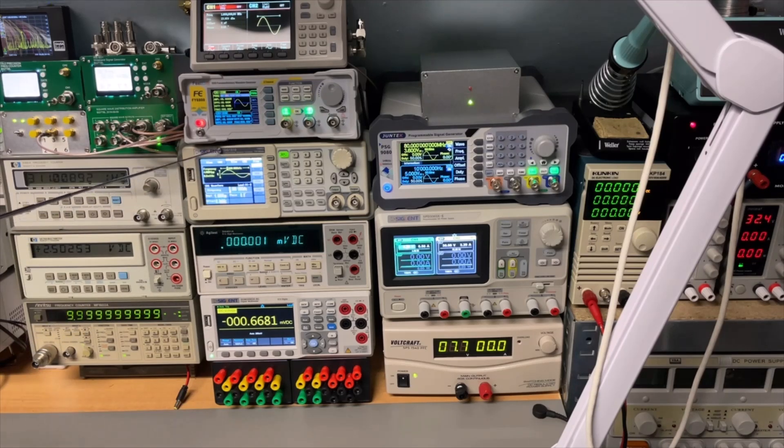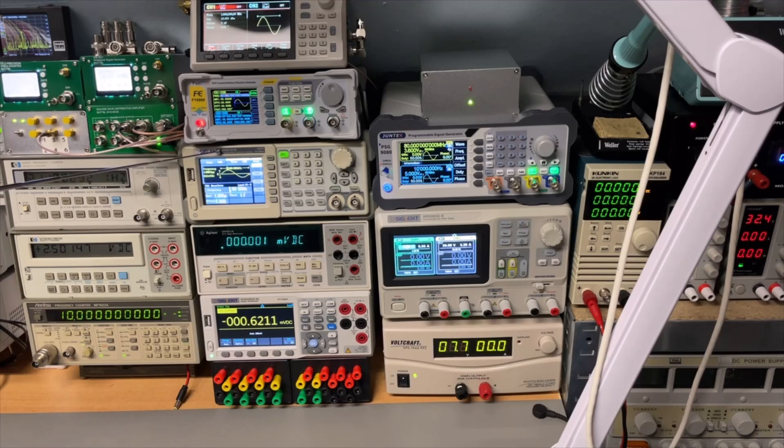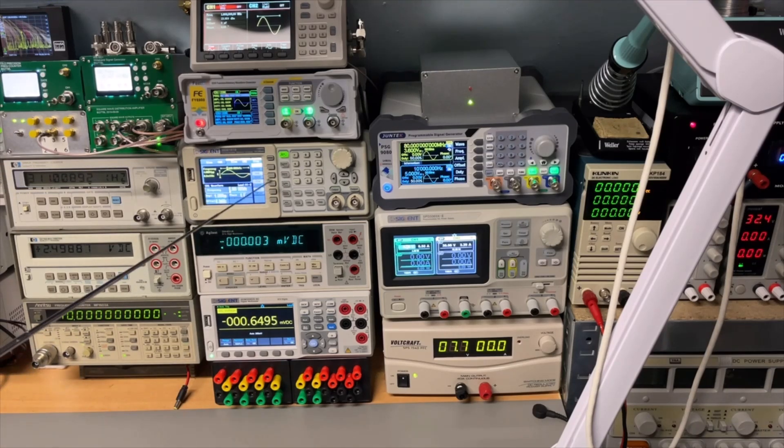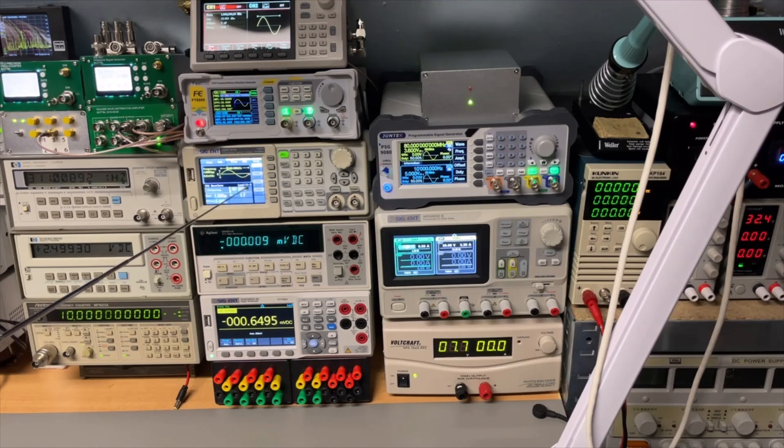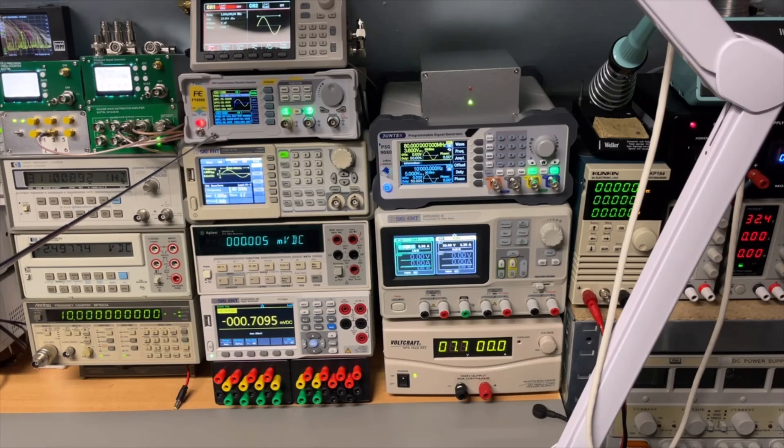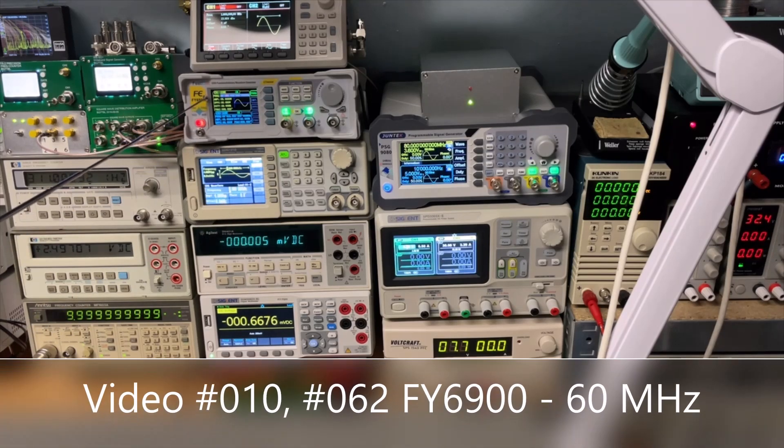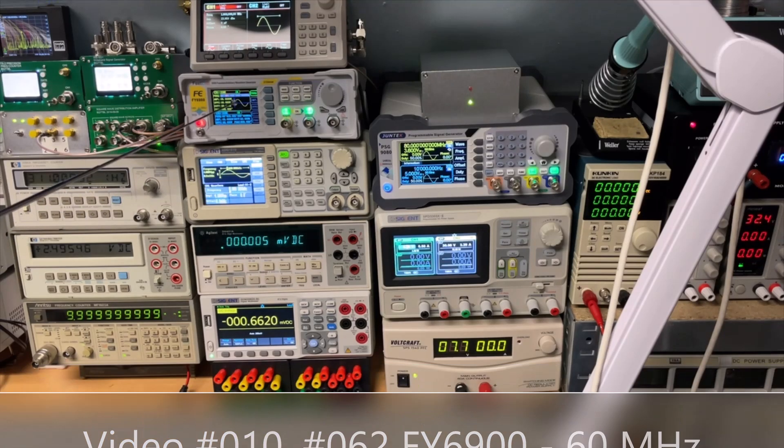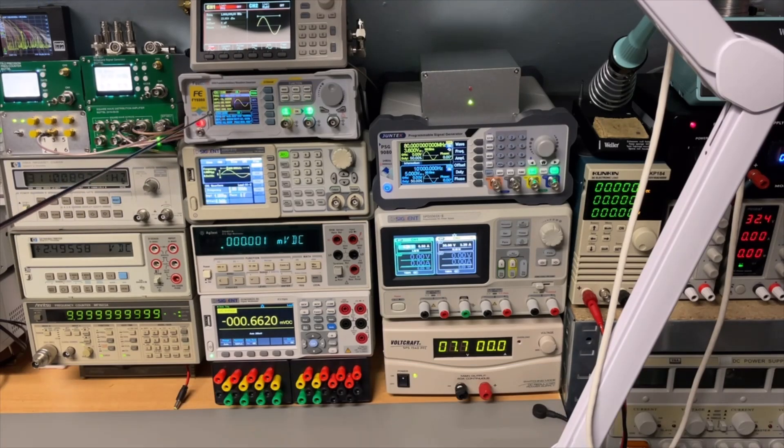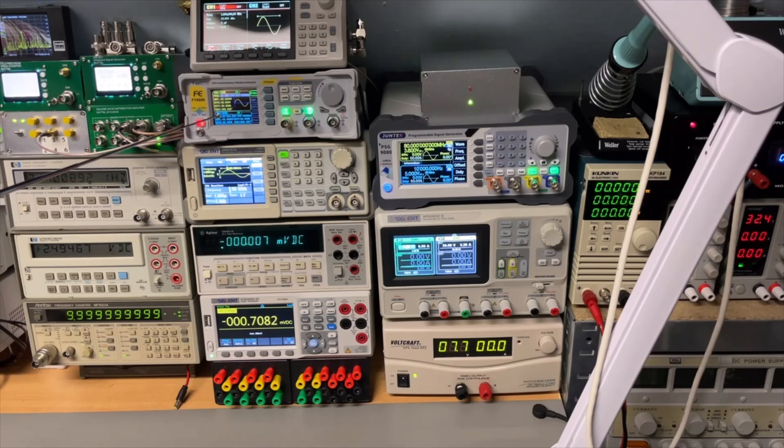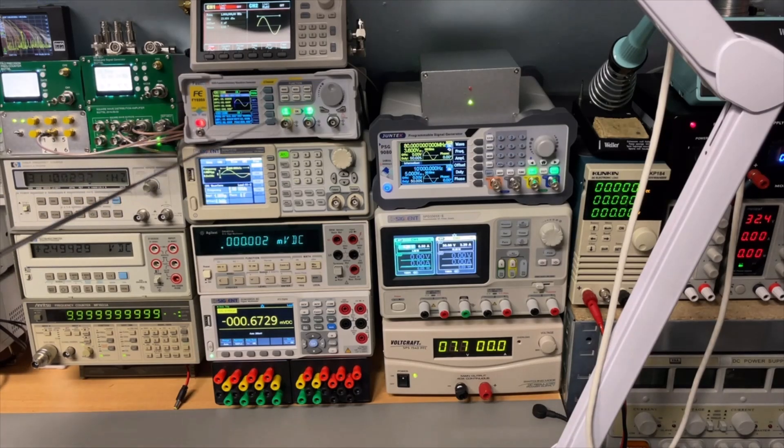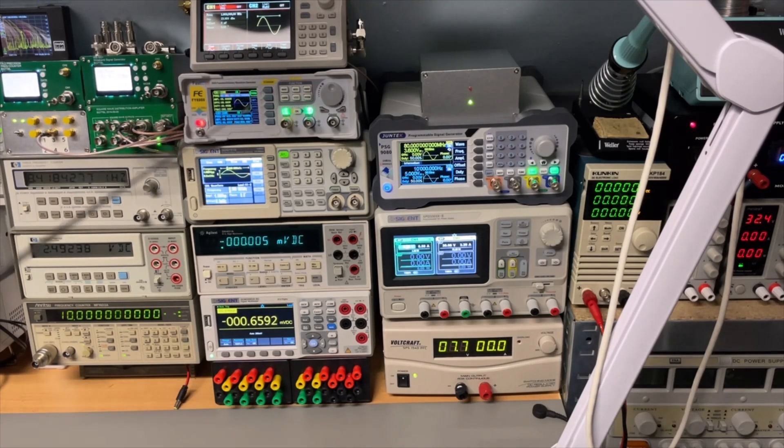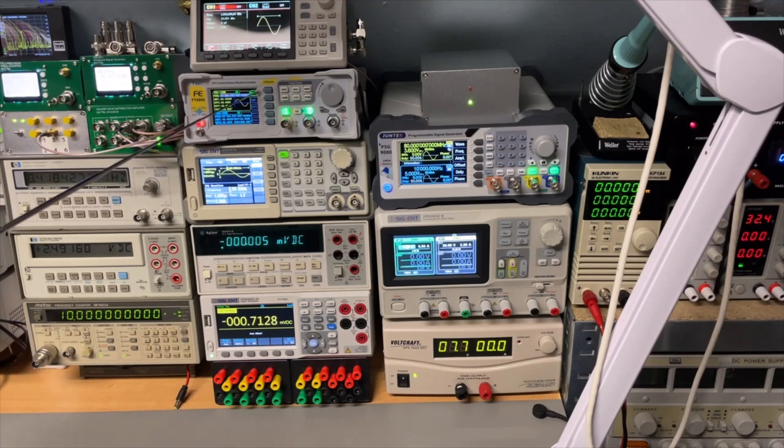I have here a Siglent generator, the SDG 1010. I think it goes up to 10 megahertz. Then I have here my FeelTech. It is the FY6900. Very famous. I created the external reference on this one. And I think it goes up to 50 megahertz, this one, or 60. I don't remember.